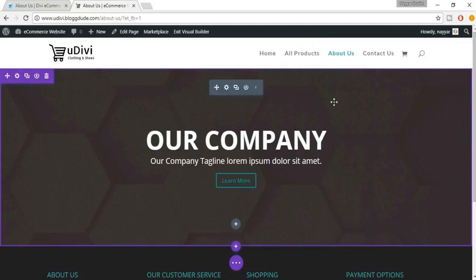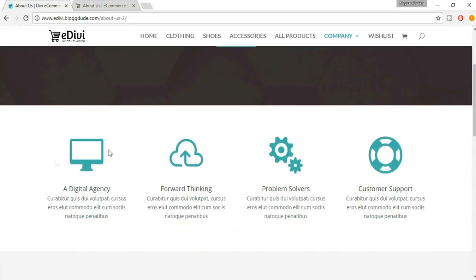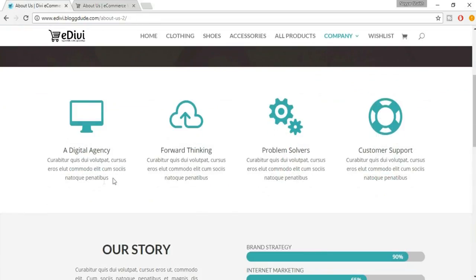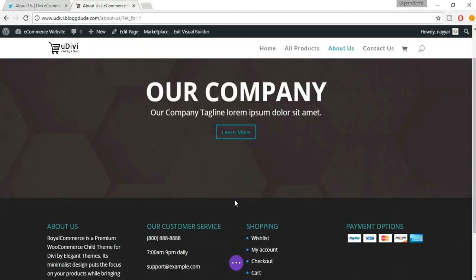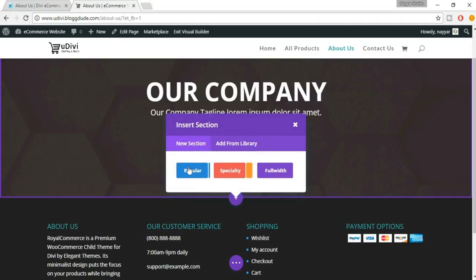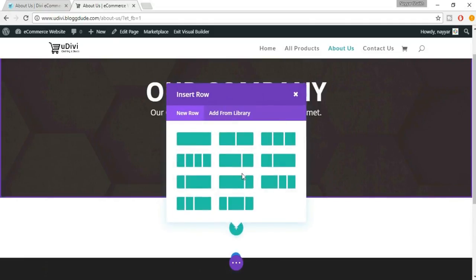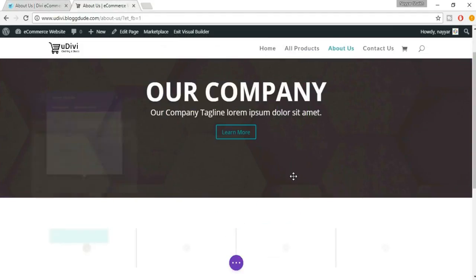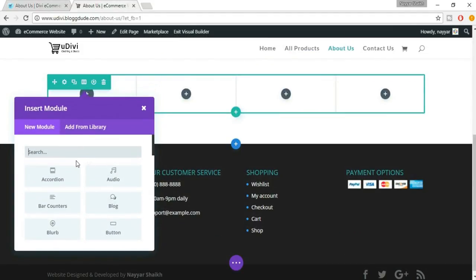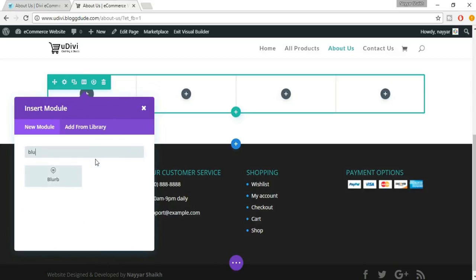Now let's create the second section — a very beautiful and useful section. Click on this plus button to add a new section and click on Regular. We have four different column layouts, so select the four-column option. In the search bar type in 'Blurb'.